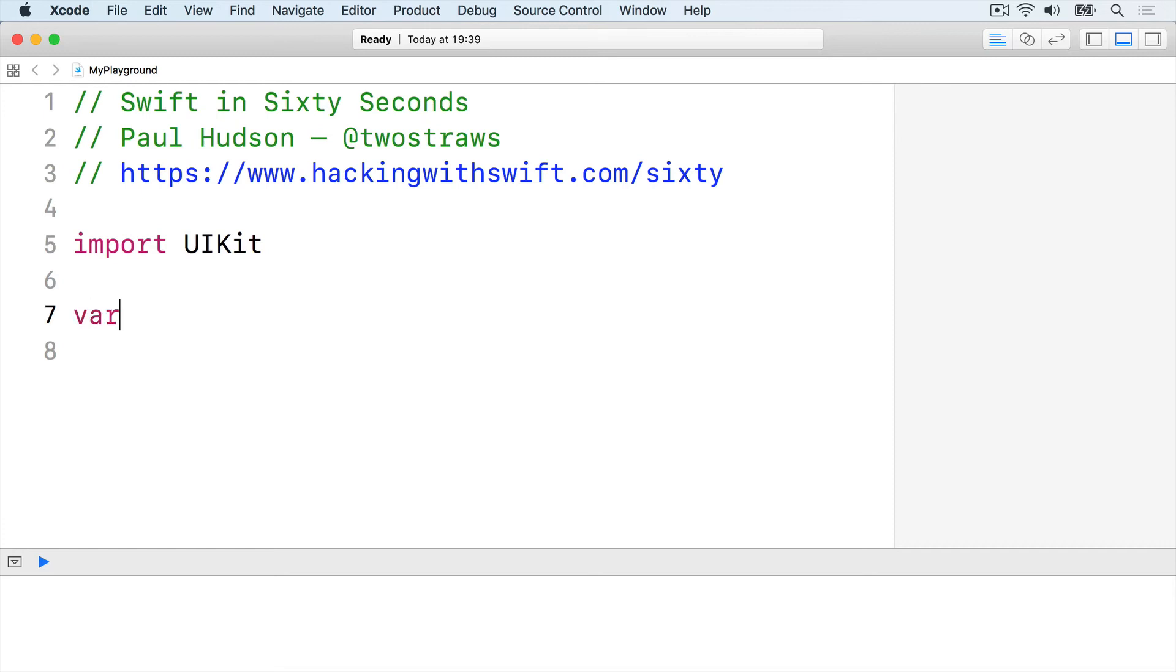Consider this optional string: var name string question mark equals nil. What happens if we use name.count?